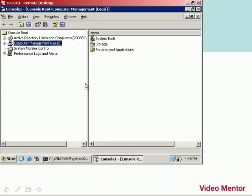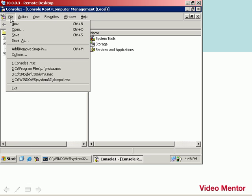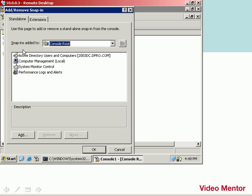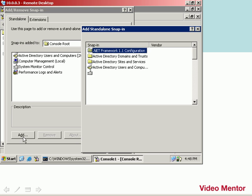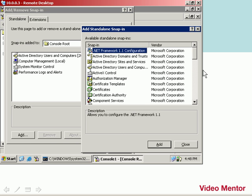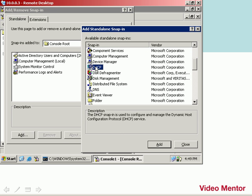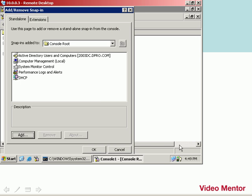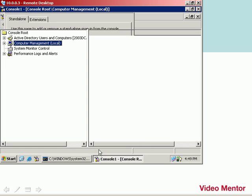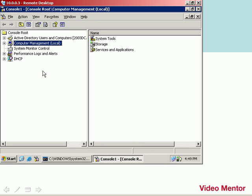I'm going to add the DHCP snap-in now by going to File, Add Remove Snap-in. We'll go to Add, and then we're going to scroll down and select DHCP. We'll click Add, and Close, and OK. Now we have the DHCP snap-in.